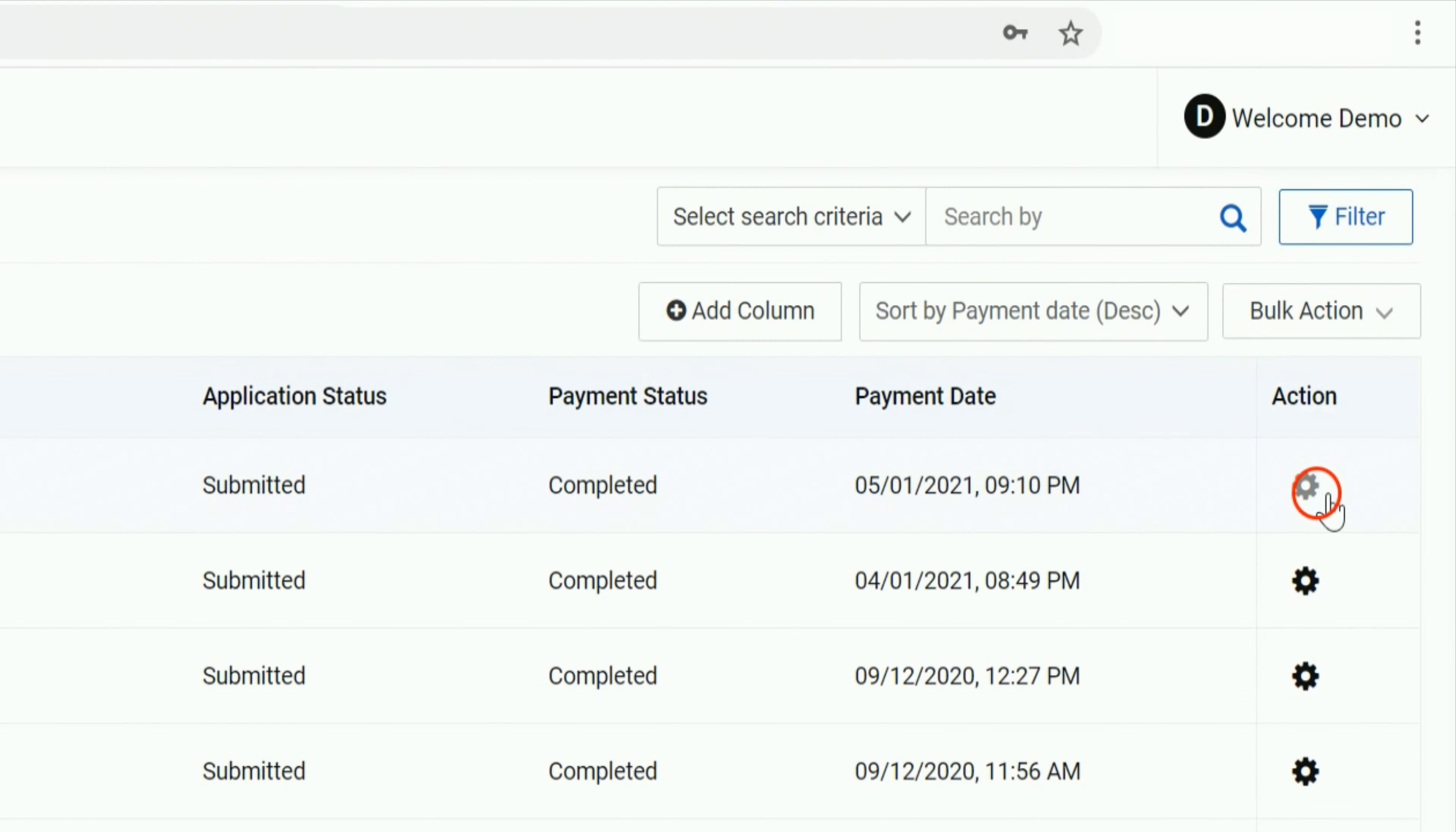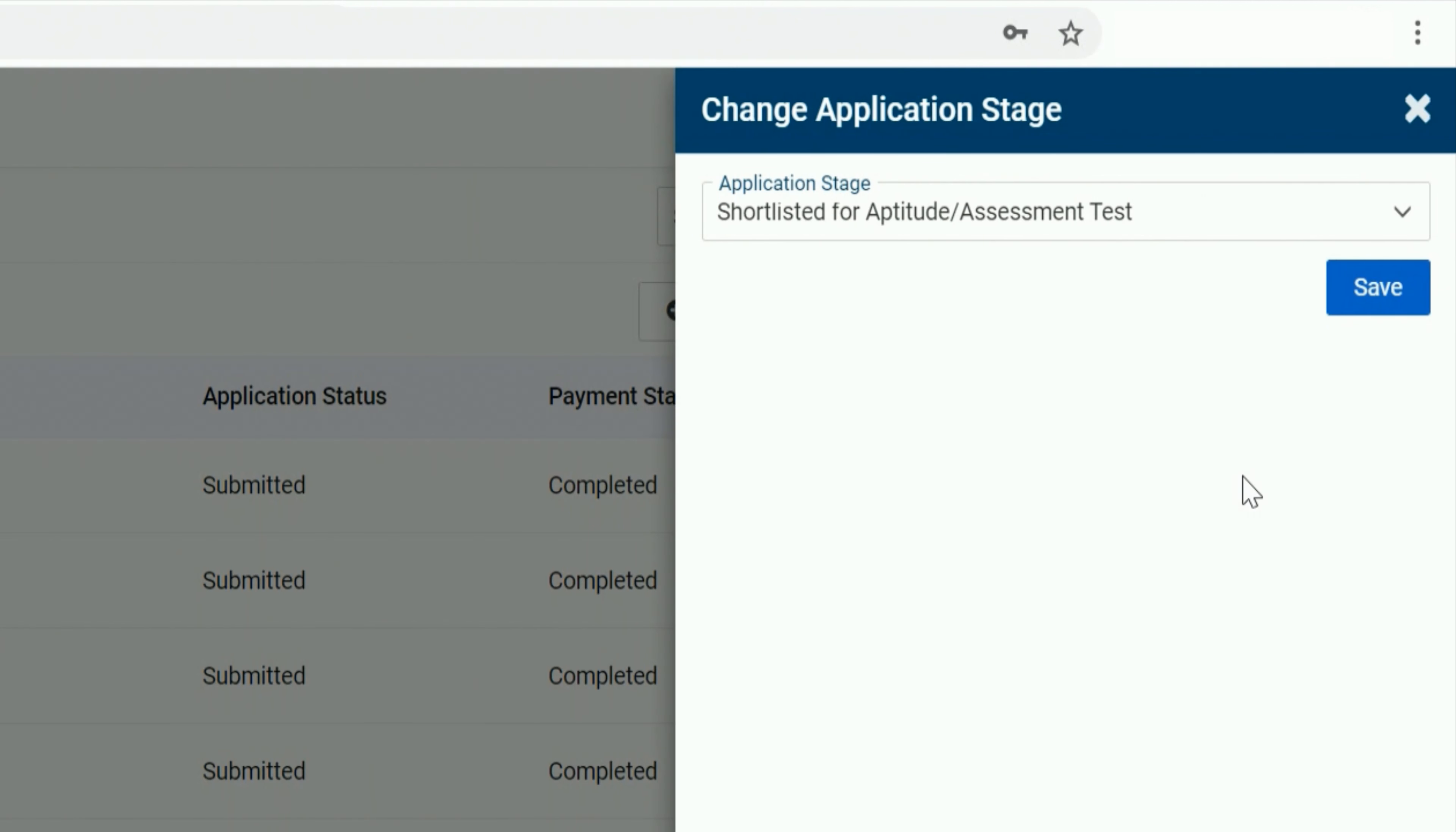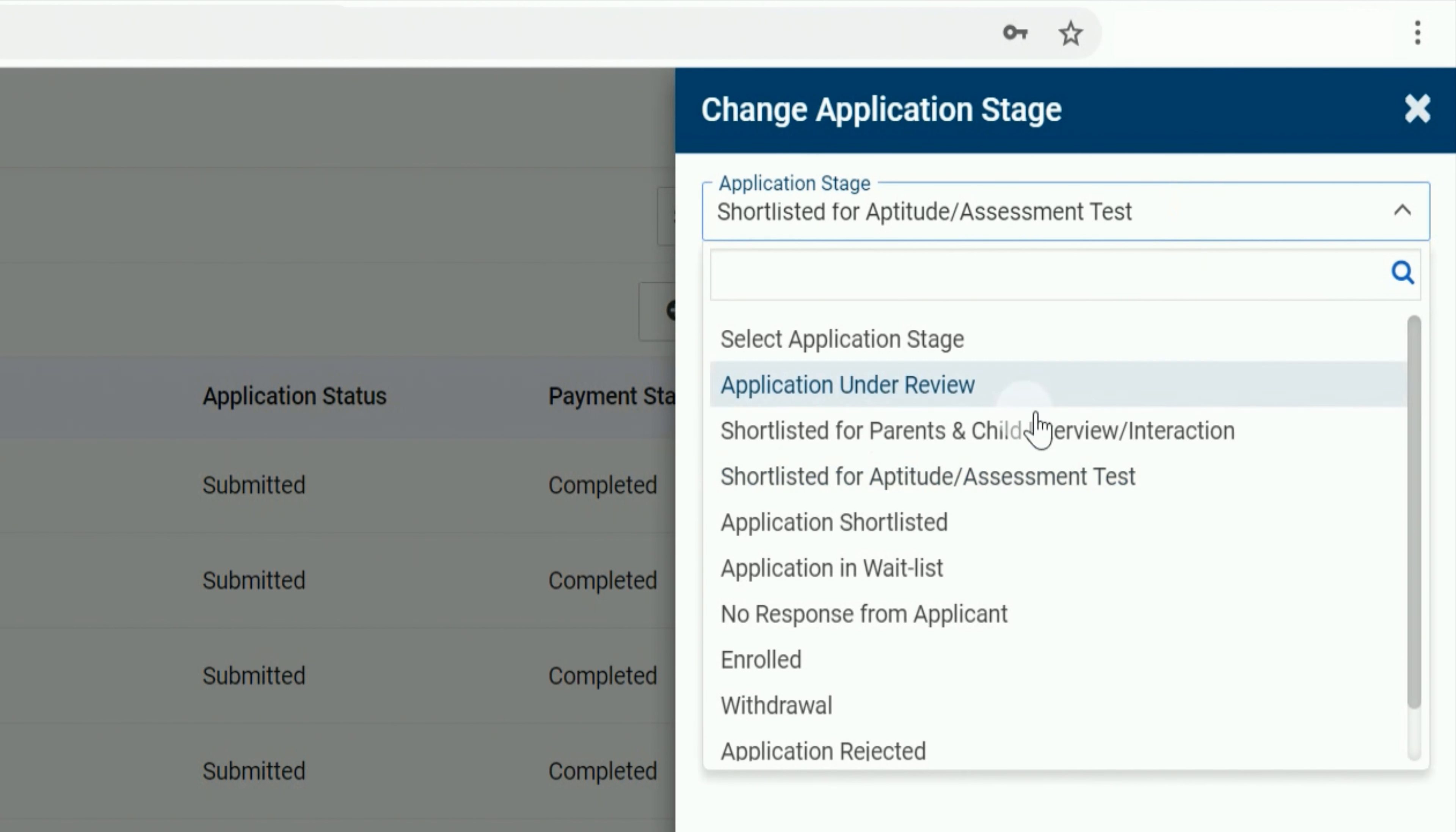Go to the Action button on the right-hand side and click on Change Application Stage. A sidebar with a list of predefined application stages will appear in the drop-down menu.